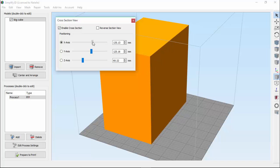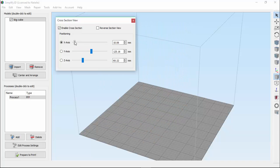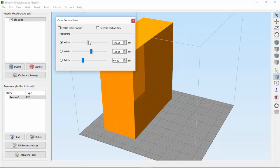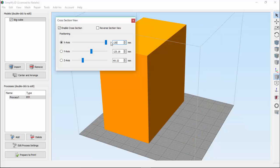You'll notice that as I move the slider, the plane goes to one side of the build plate all the way to the other. You could also type in a number here if you need a more exact position. For example, I might need to cross-section this model at exactly 130 millimeters on the X-axis.